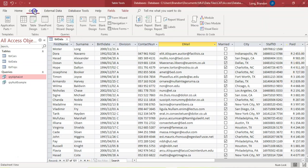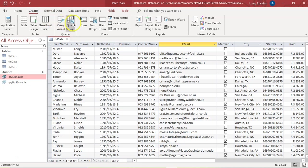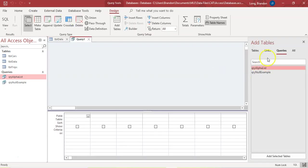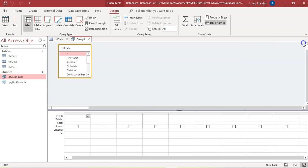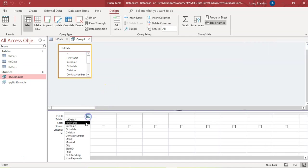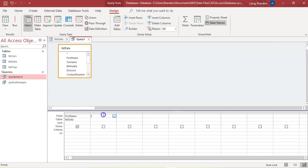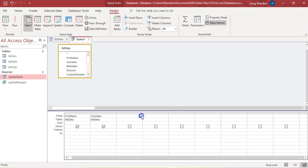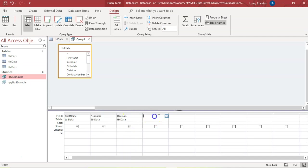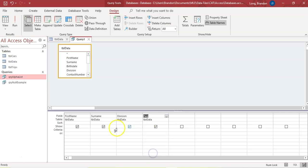So I'm going to go create a query using design. We're going to go to tables and include the data table. Now, this is what some people would do when they hear that requirement: add the surnames, names, division, and the amount paid.